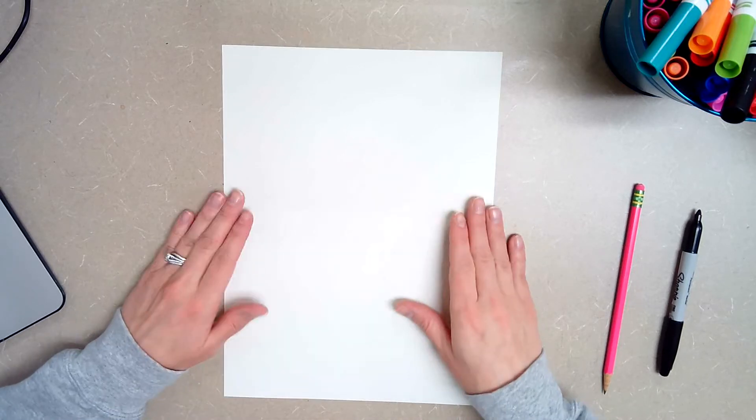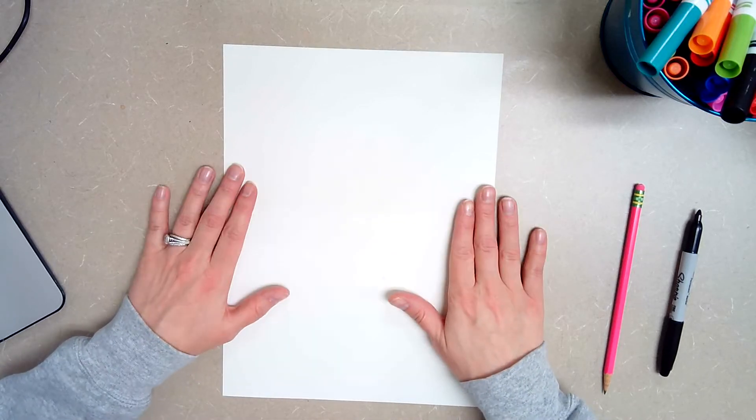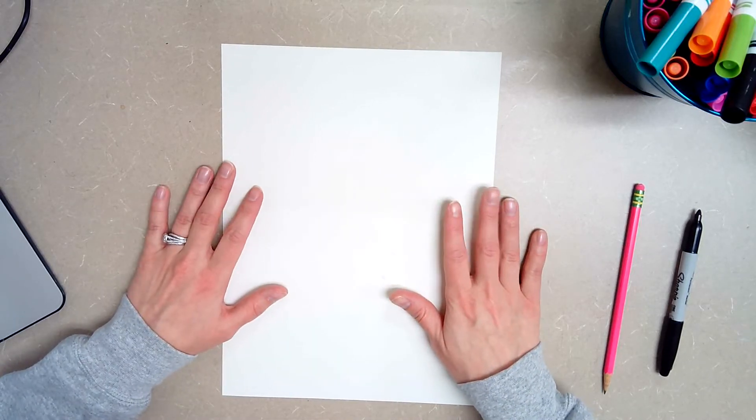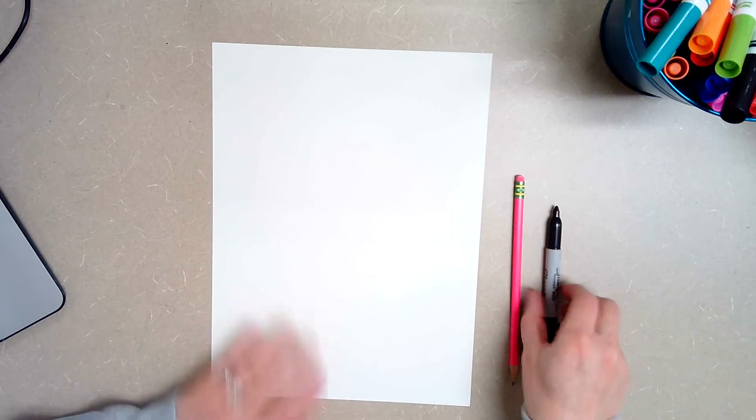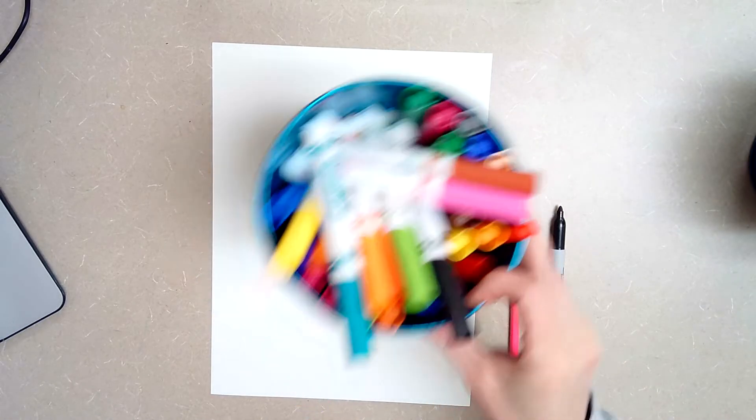So what you're going to need is a blank sheet of white paper, a pencil, a black marker, colored pencils, and regular markers. If you don't have some of these supplies just use what you have and try your best. If you don't have colored pencils then you can use crayon for that part.